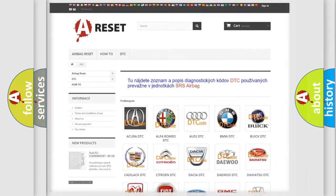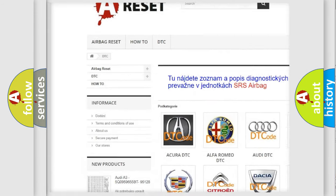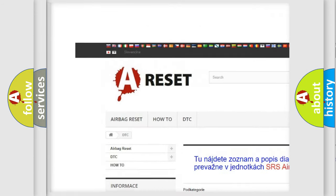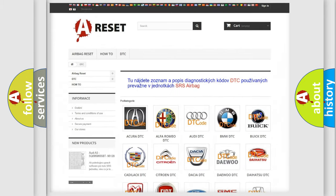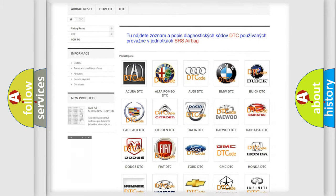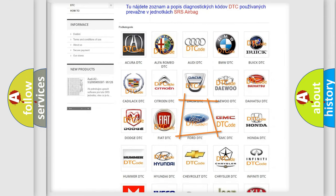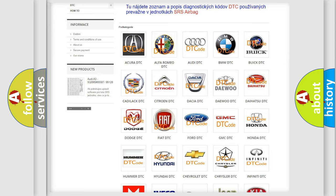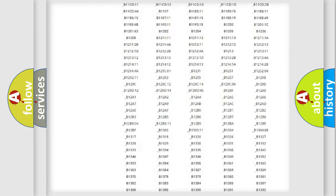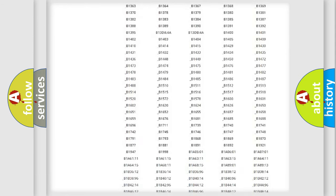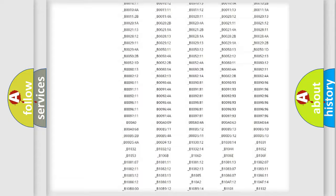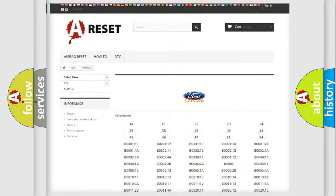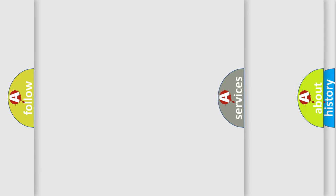Our website airbagreset.sk produces useful videos for you. You do not have to go through the OBD2 protocol anymore to know how to troubleshoot any car breakdown. You will find all diagnostic codes that can be diagnosed in Infiniti vehicles, and also many other useful things.